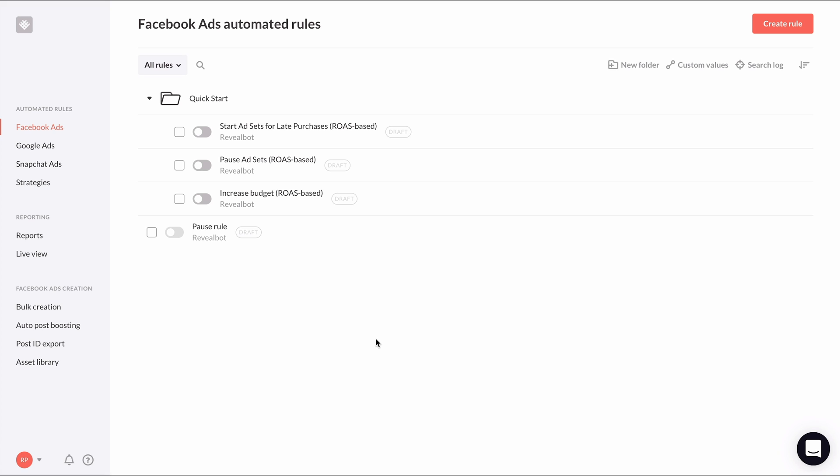Once it's created, we'll see our newly created folder with the three rules inside set as drafts. Before turning them all on, I recommend going into each one and set exactly what you want your rule to apply to. Verify the rule still makes sense for your specific campaigns and make any edits as necessary.